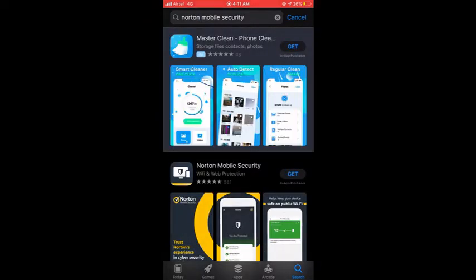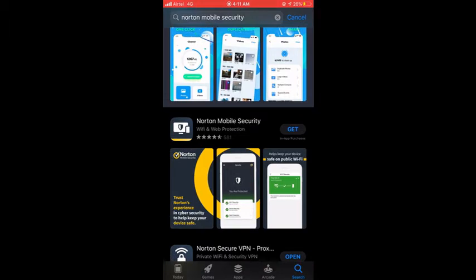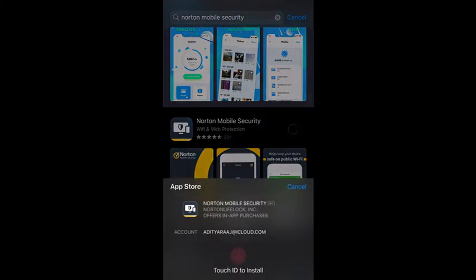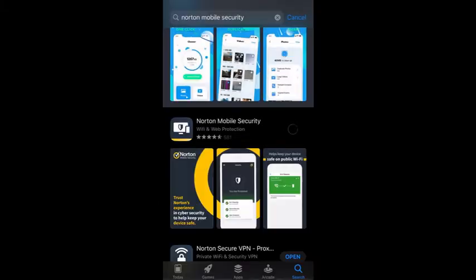When I tap Norton Mobile Security, the second search result comes up which is Norton Mobile Security — this is the one I need. I'll tap the Get option and then the Apple phone will ask for your authorization either via Touch ID or by entering your iPhone iCloud password, which is your Apple ID password.